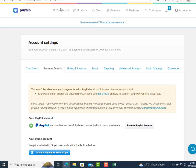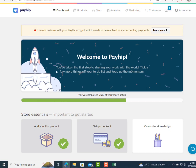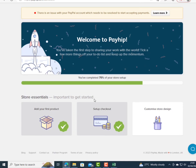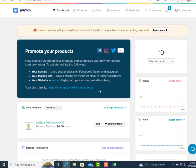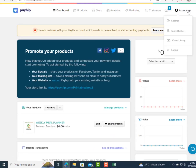Back on the dashboard, I can see I've completed 75 percent of my store setup. I'm done with the product and payment option. Now I'll click on 'Customize' to customize my online shop, where I'll add social media links. At the top of the screen, I click the account dropdown and select 'Settings.'